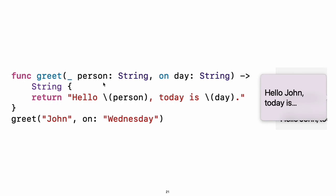By default, functions use their parameter names as labels for their arguments. Write a custom argument label before the parameter name or write underscore to use no argument label.